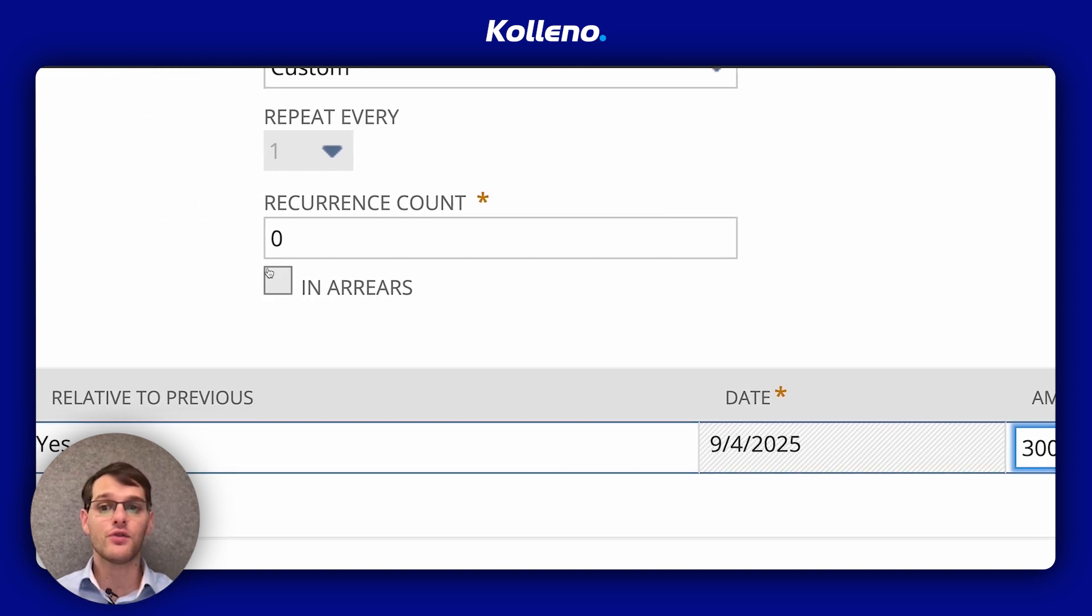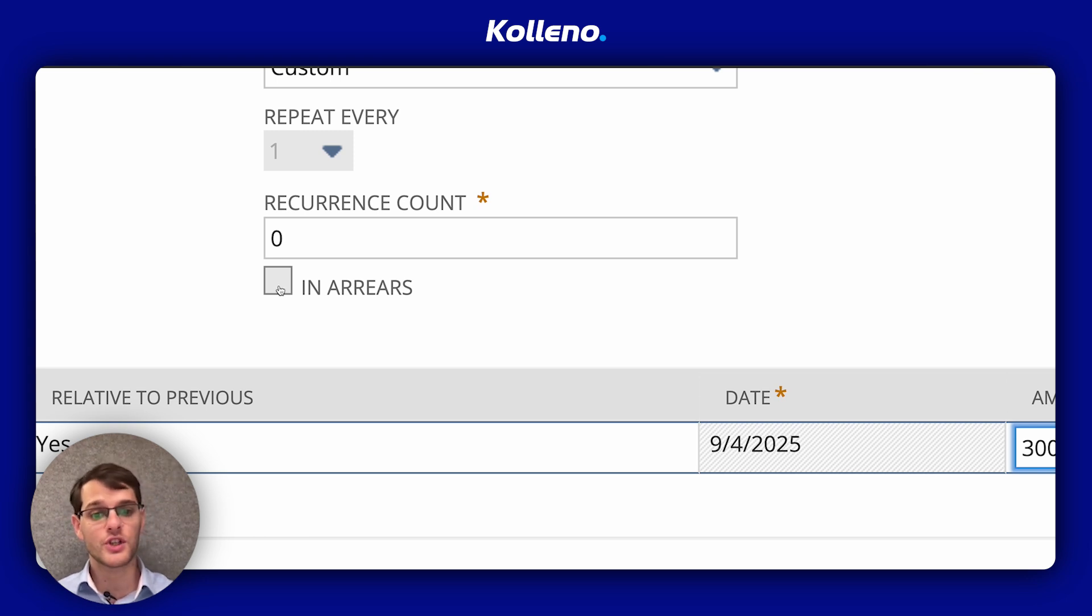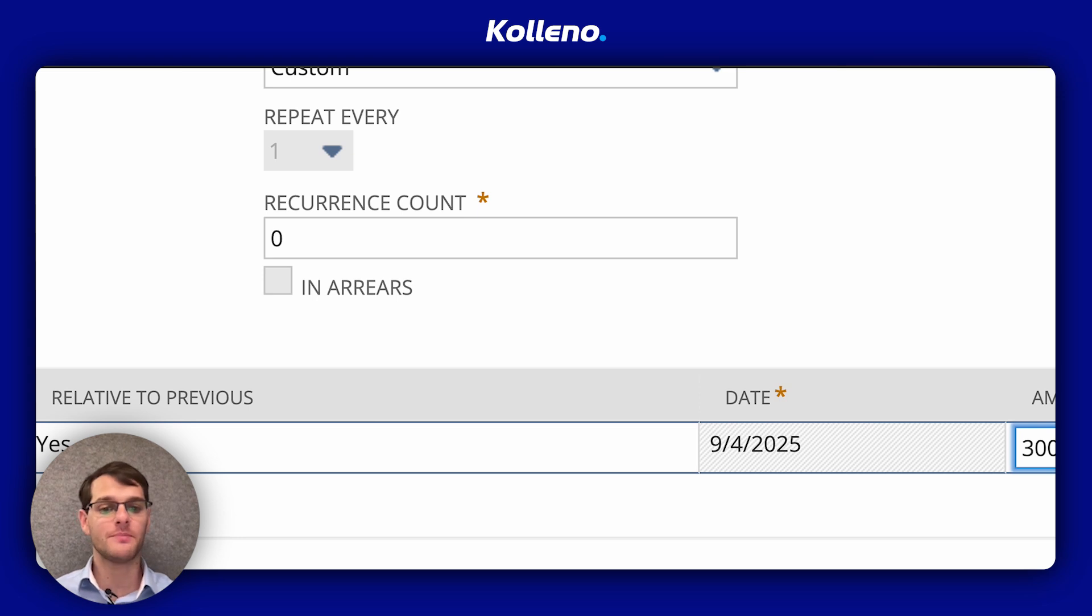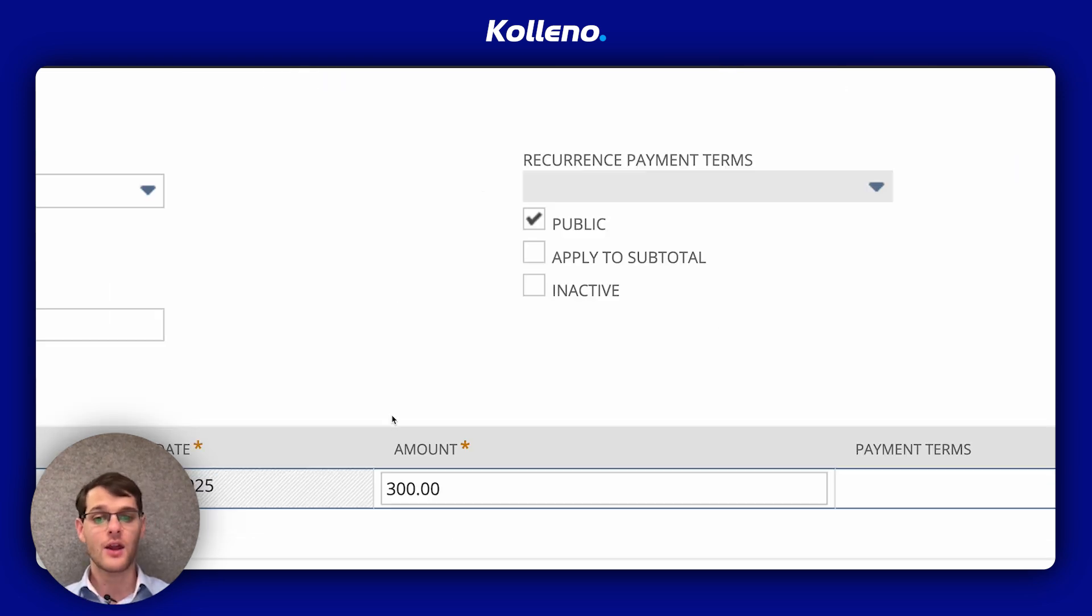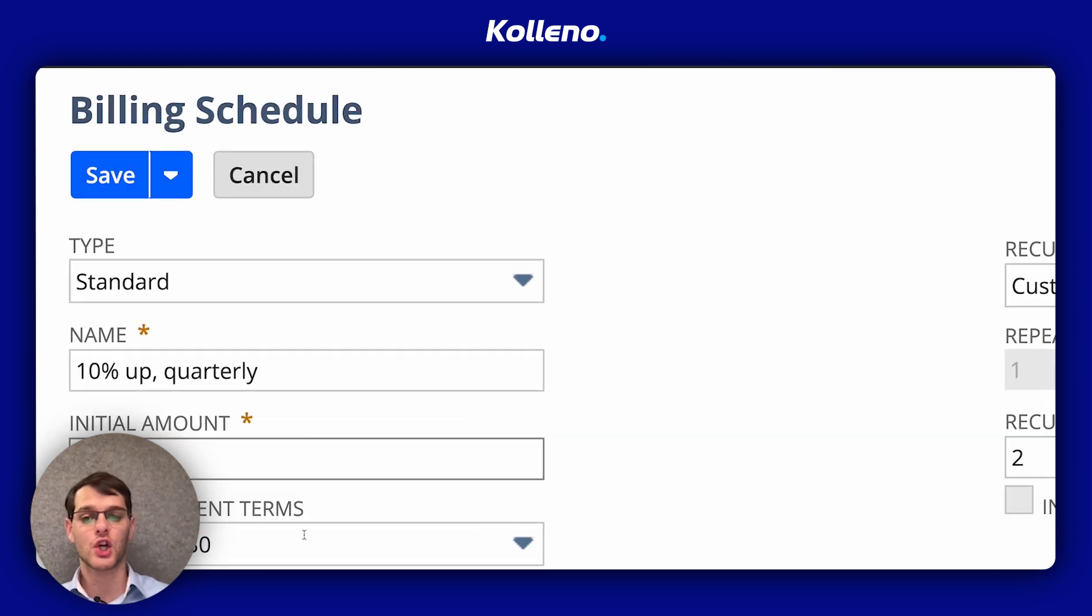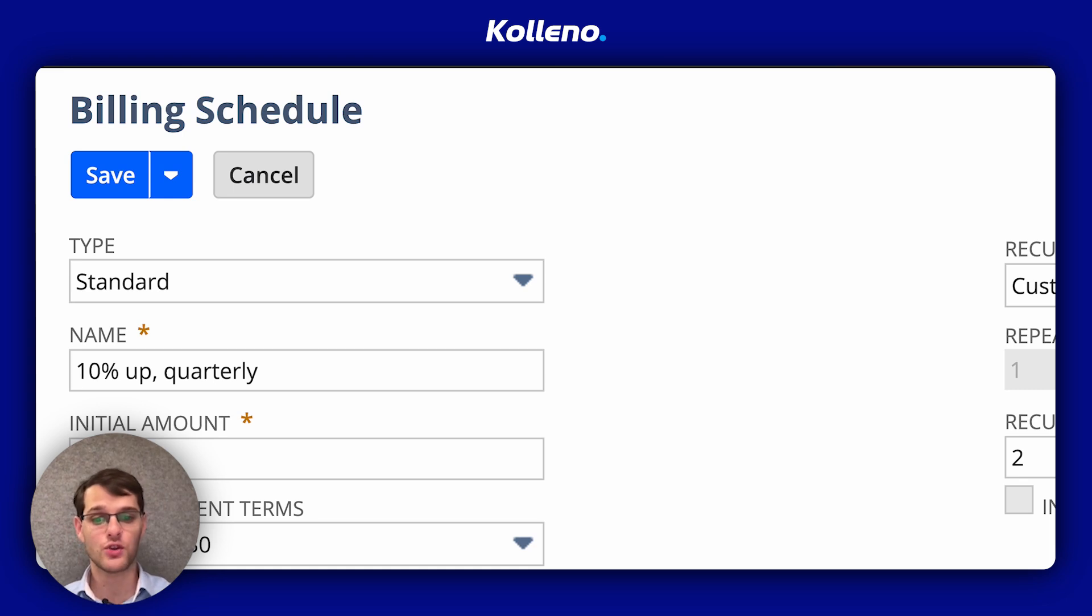And if you have the ability, then click on in arrears, which means that invoices are billed at the end of each period, and then check if you want billing to occur at the start. And when you're happy, you just click on save to finalize your billing schedules.